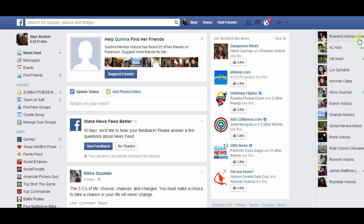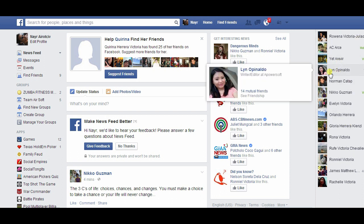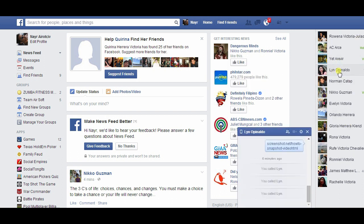After that, open your Facebook account, look for a contact and begin with the video call.